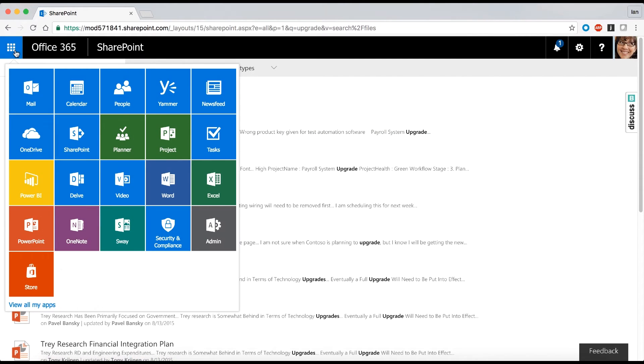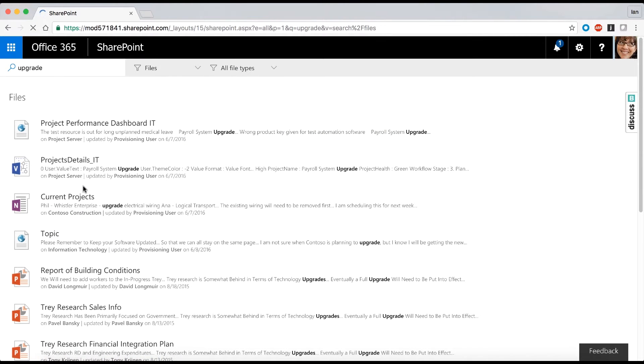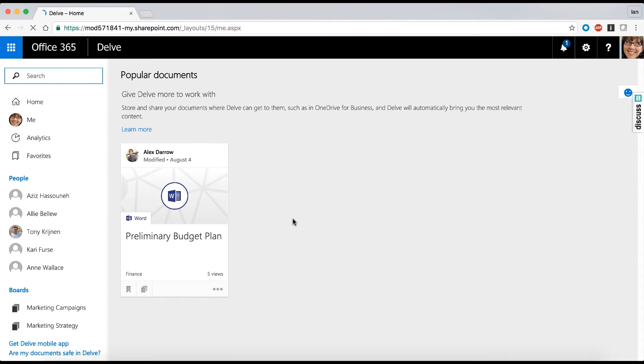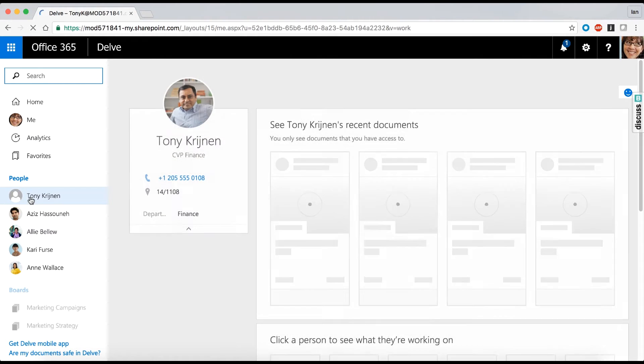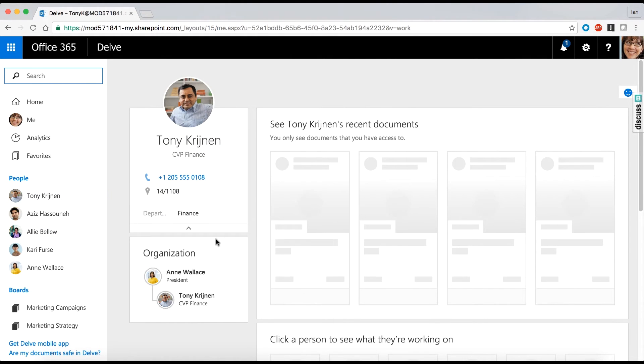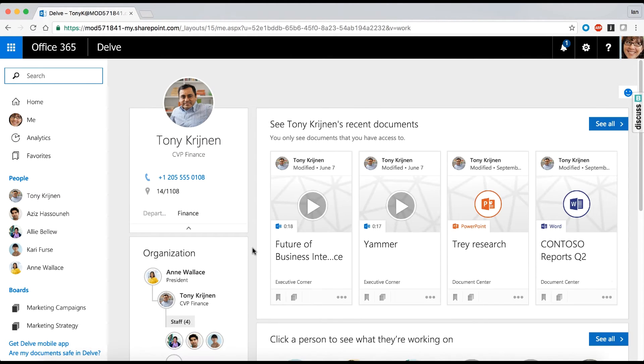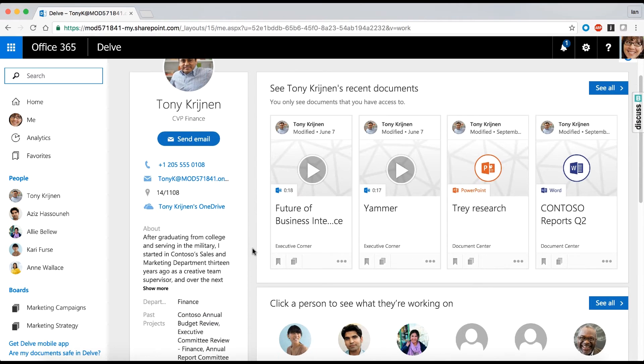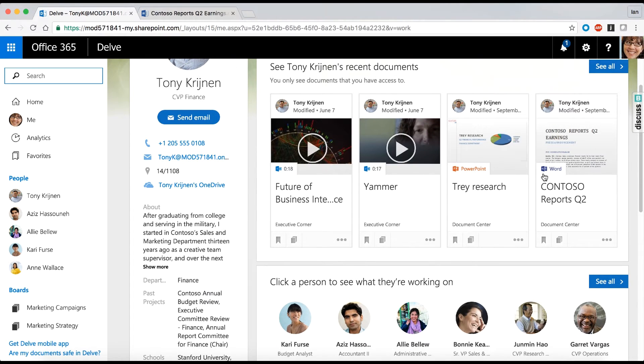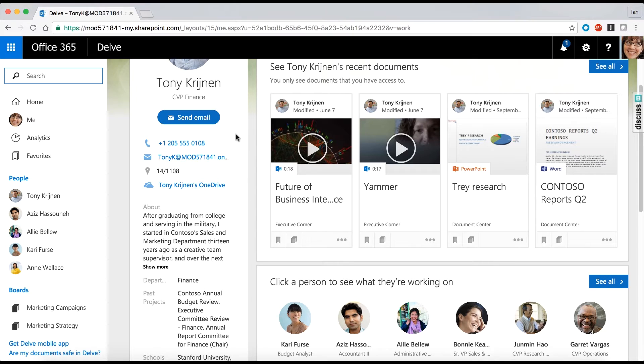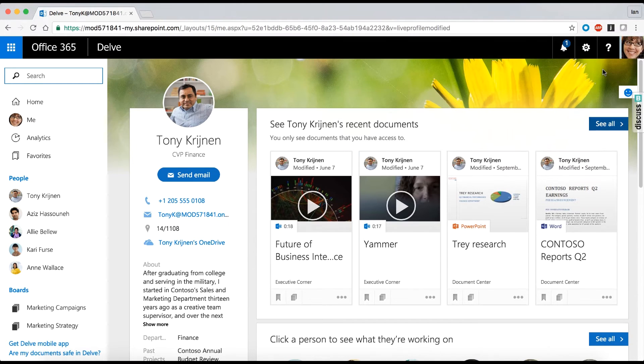When going to Tony's profile in Delve, he can see there's a list of documents her boss has been working on. It's not obvious in Office 365, but sometimes you need to go to a person's profile to find the content you're looking for, and it's not obvious that a person's profile lives inside Delve and not in the People app, so they could easily go to the People app by mistake.